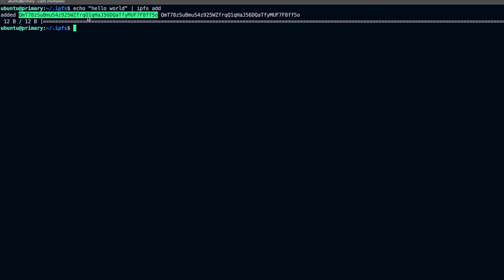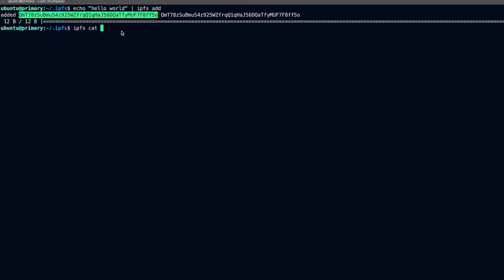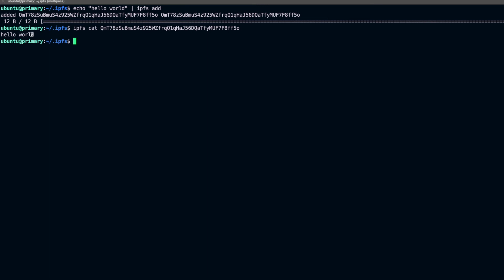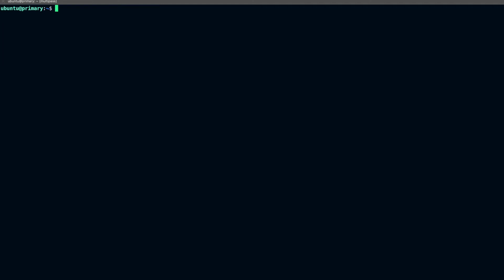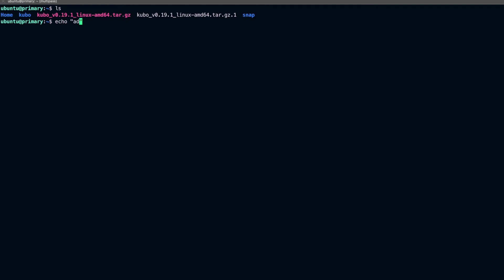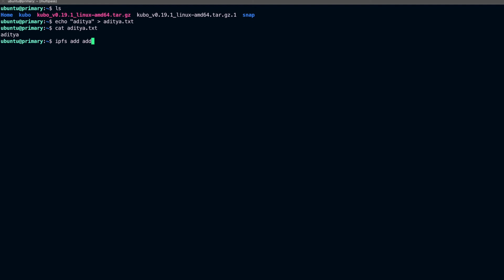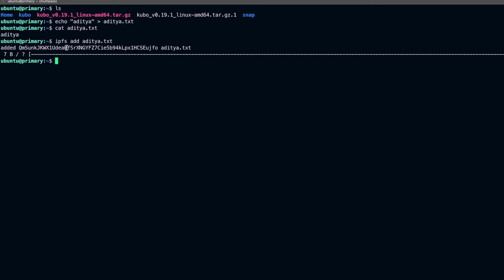Now that we have the CID, we can run ipfs cat and pass the CID to retrieve the content — and we get 'hello world' back. Let's also create a file: I'll echo some text into a file called aritya.txt and then add it using ipfs add aritya.txt. We were successfully able to add this file and get its CID.